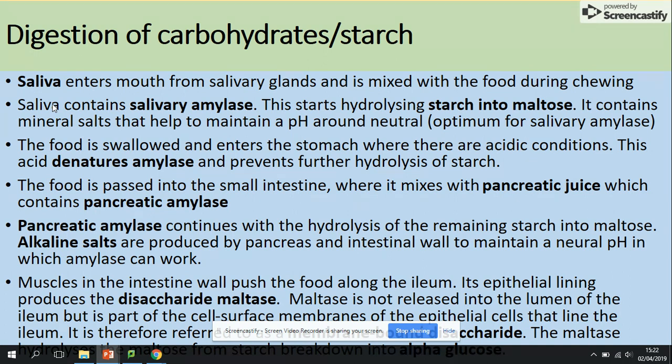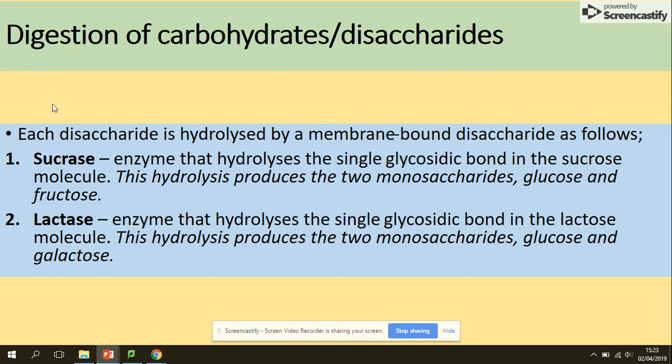In the small intestine, epithelial cells produce disaccharidases. Maltase hydrolyzes maltose into glucose. These enzymes work on the cell surface membrane of the epithelial cells and are called membrane-bound disaccharidases. The hydrolysis is completed into alpha glucose.